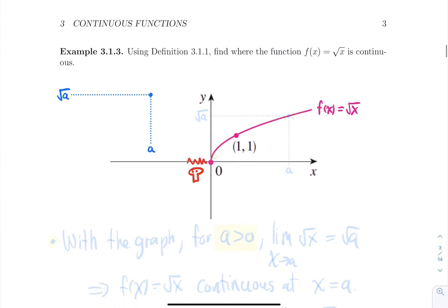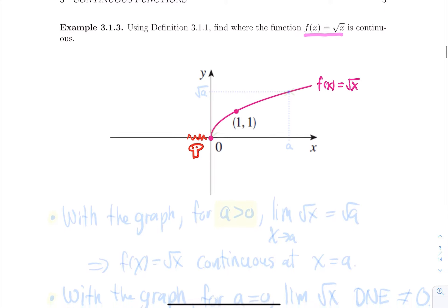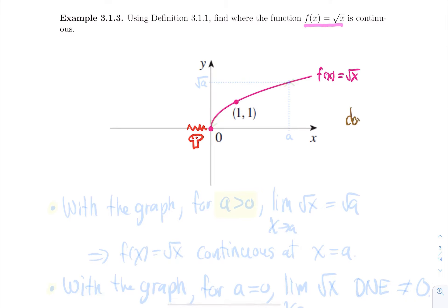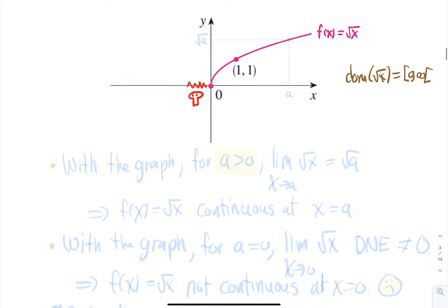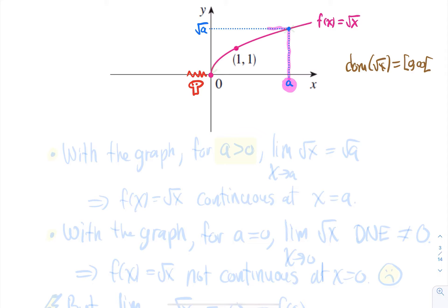Let's go through a simple visual example where we're going to compute where the function is continuous using the previous definition. Find where the square root of x function is continuous. First, we know the domain of this function is from 0 — including 0 — to infinity. If we pick any a strictly bigger than 0, I'm going to evaluate this function at a. I have my number a on my square root function, and at a, I get the output square root of a.